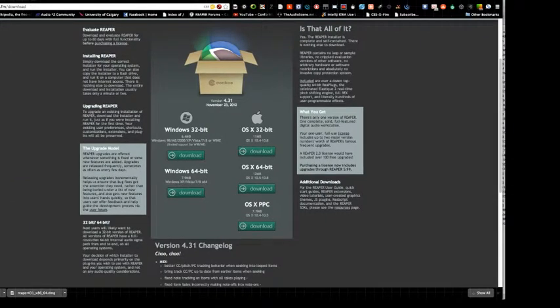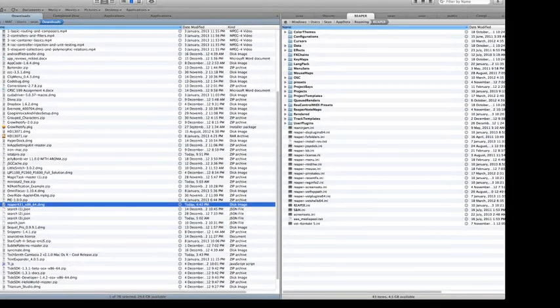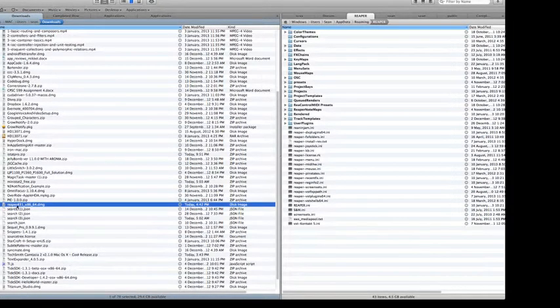Now that we've downloaded Reaper, it's time to open the file that we just downloaded. Head on over to your Finder, or in my case Pathfinder, and double-click on the Reaper file you just downloaded.